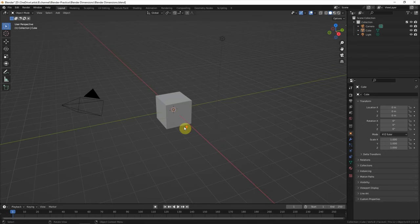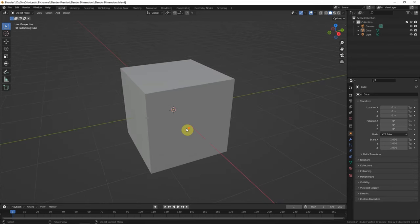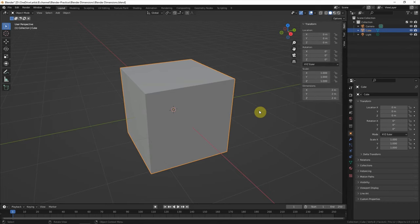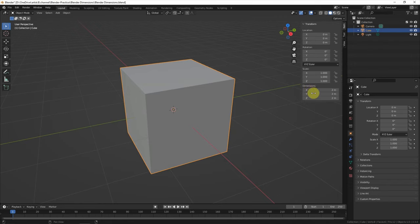In this scene, we have a cube here and we can press N to open the panel. This panel will show the dimension of the object connected.